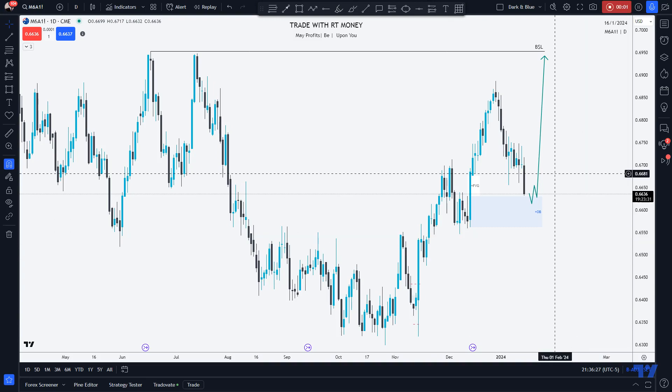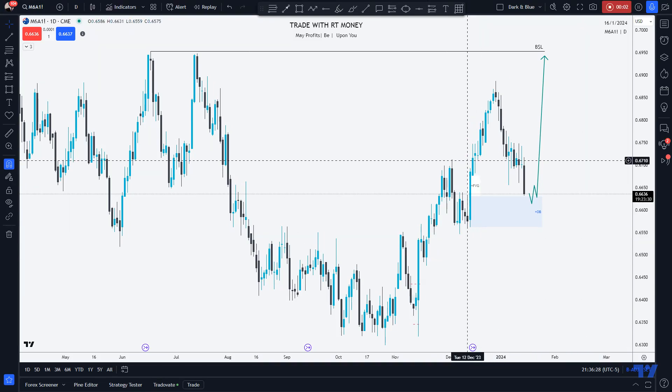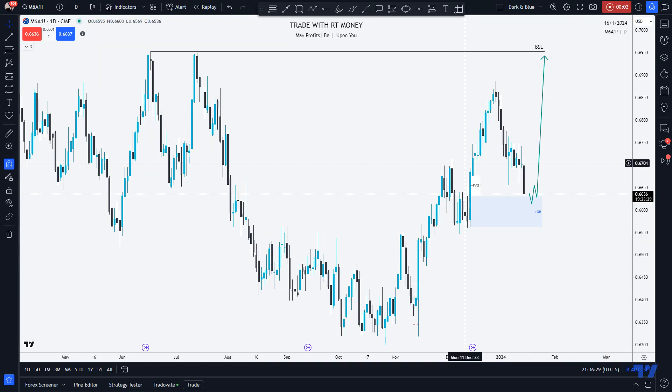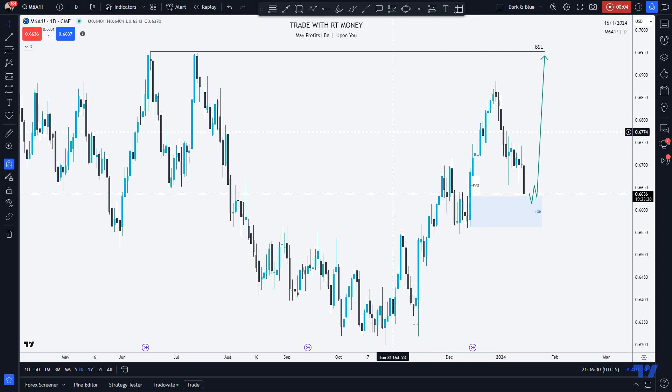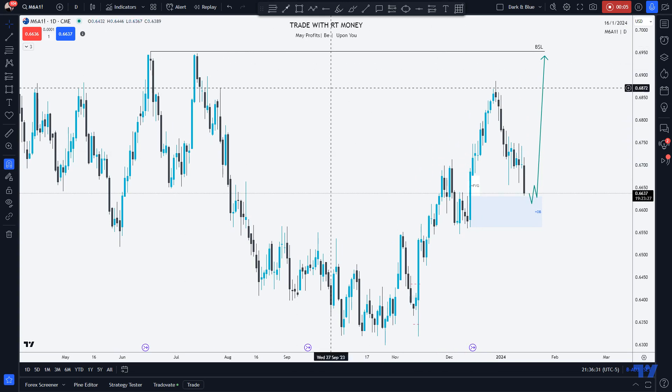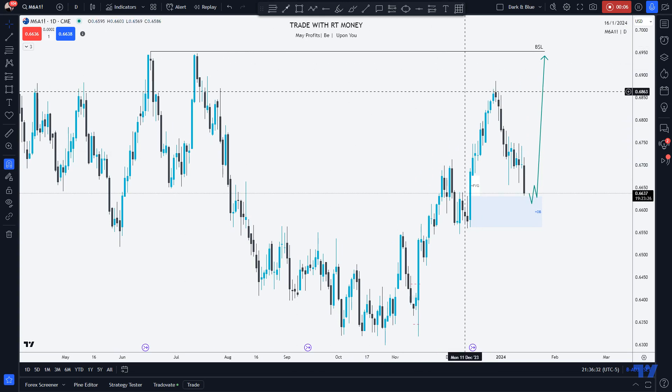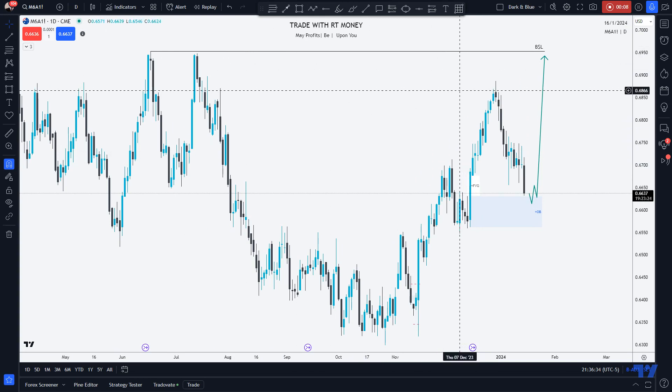May profits be upon you. I just want to share what I'm looking at on Aussie US dollar.